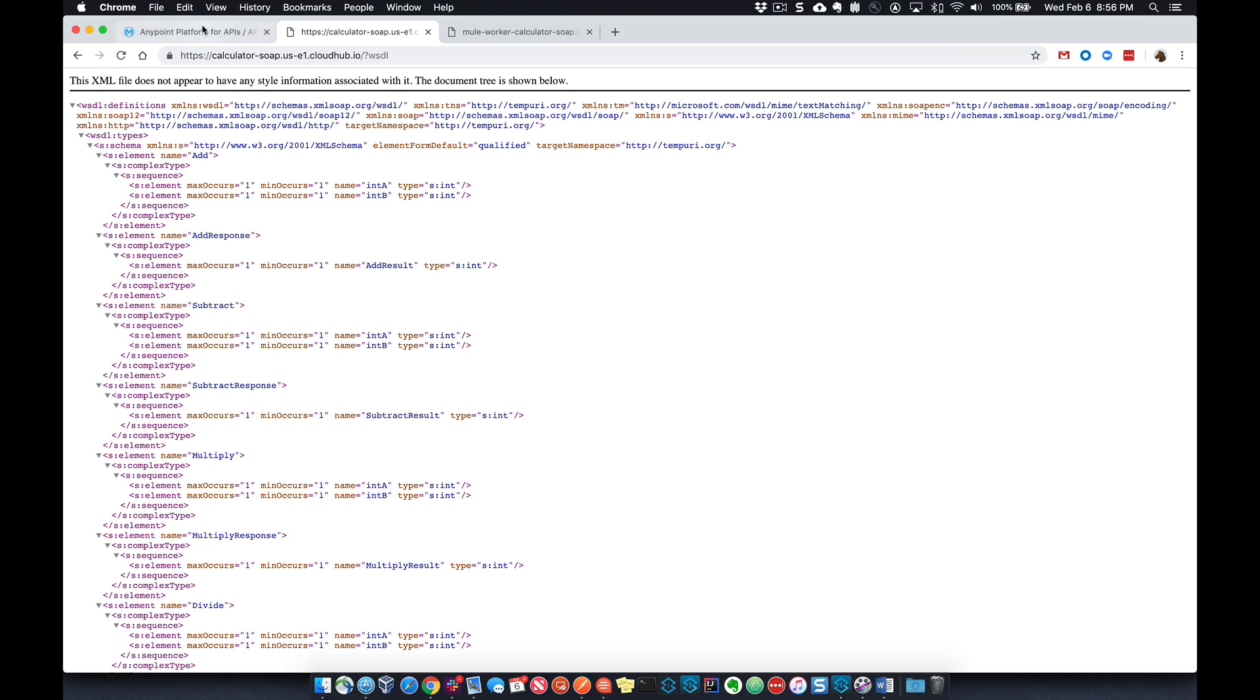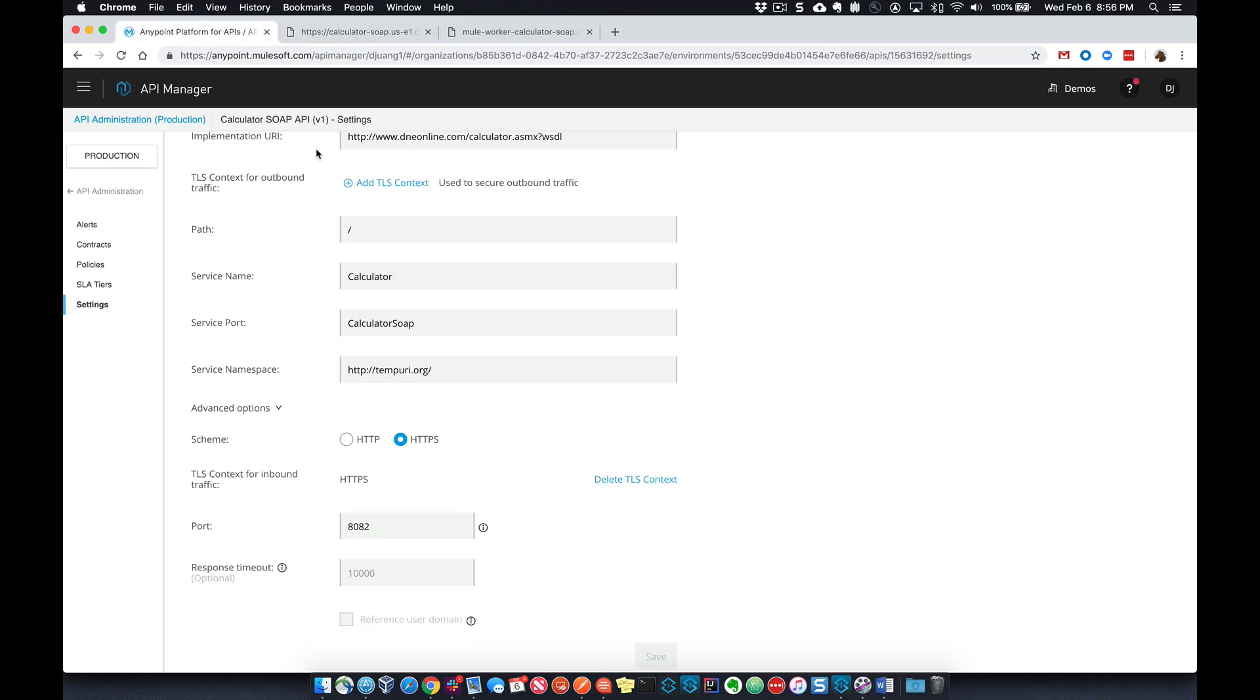So hopefully that gives you a good example of how to set up your API as an HTTPS proxy endpoint. If you have any questions, don't hesitate to leave any comments or reach out. I'm always happy to help.